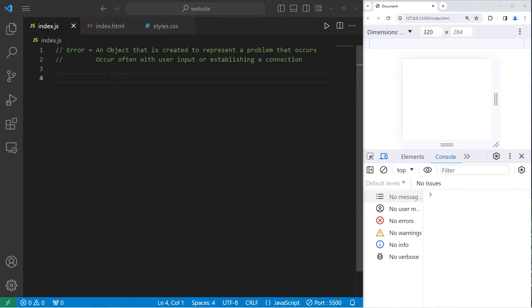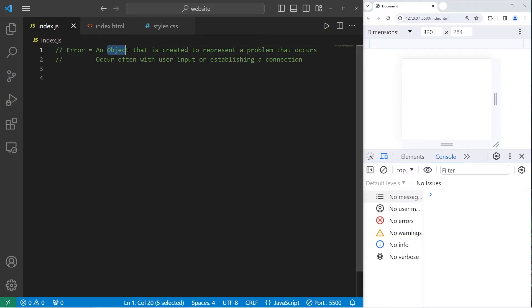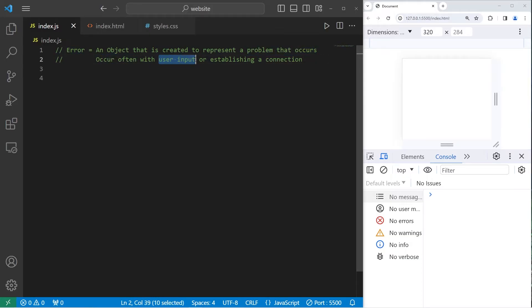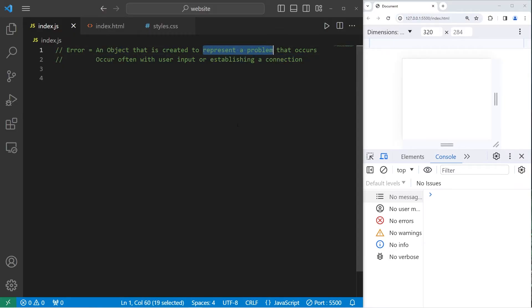Hey people, so in today's video I'm going to explain error objects in JavaScript and how to handle them. An error is an object that is created to represent a problem that occurs. Errors occur often, usually when we accept user input or establish a connection.